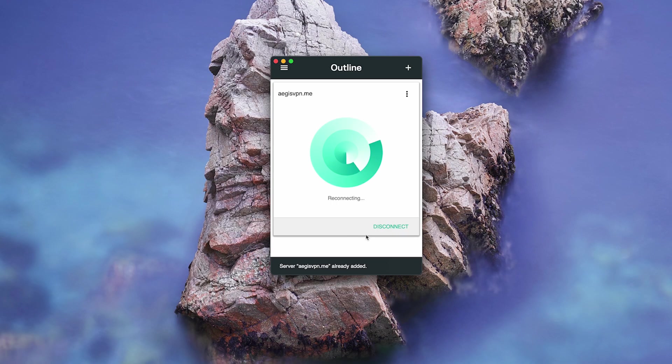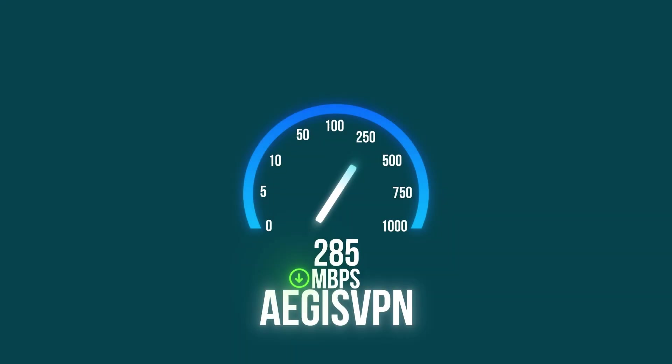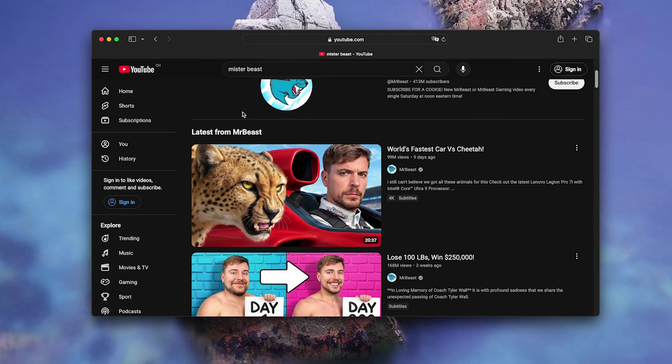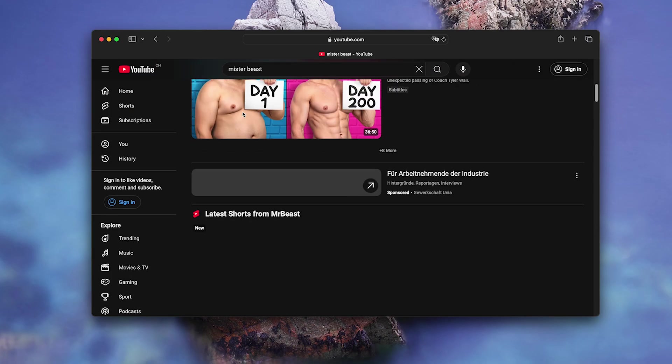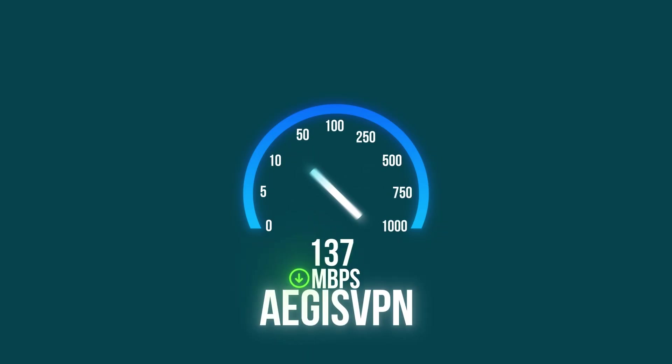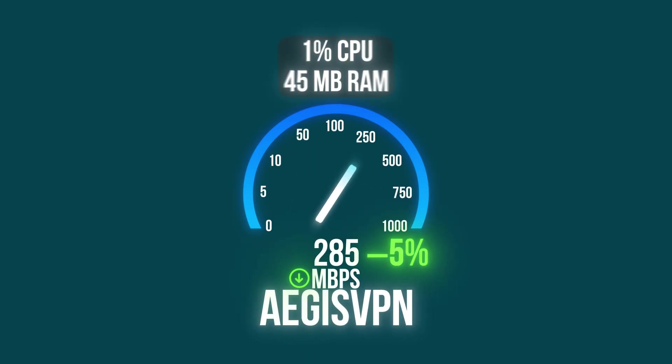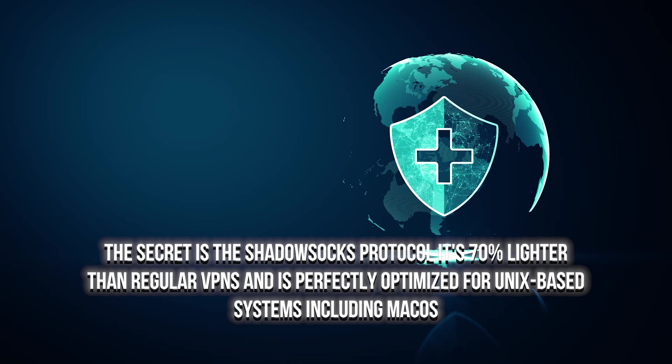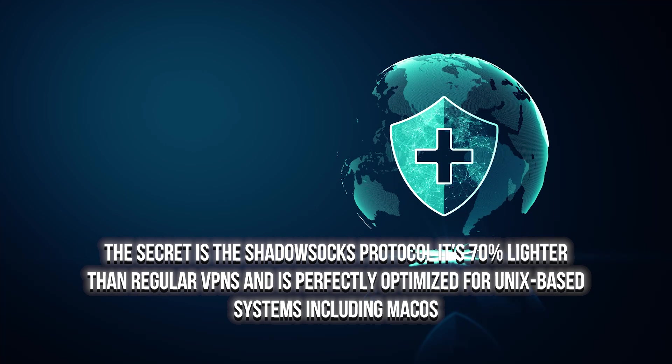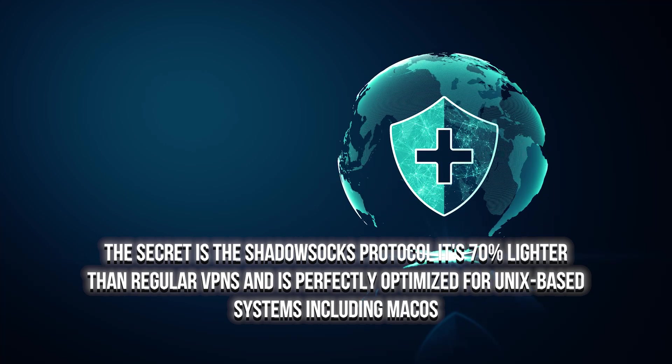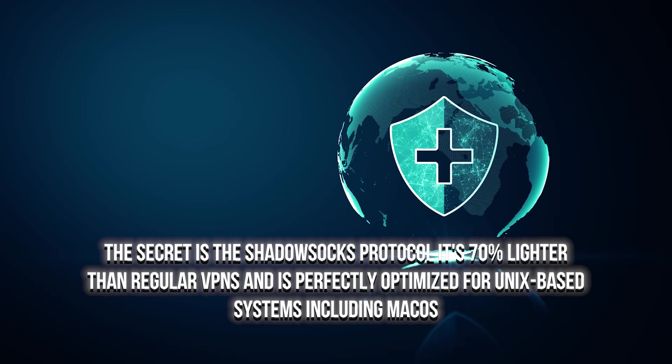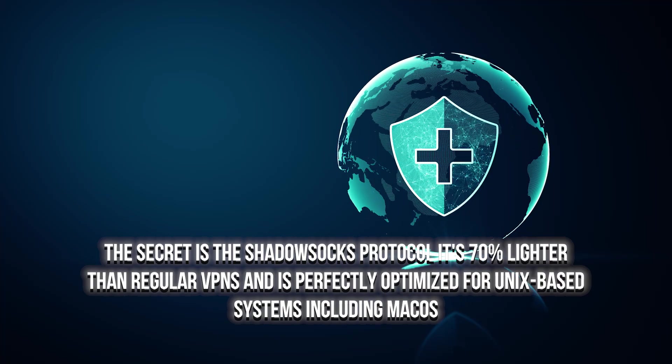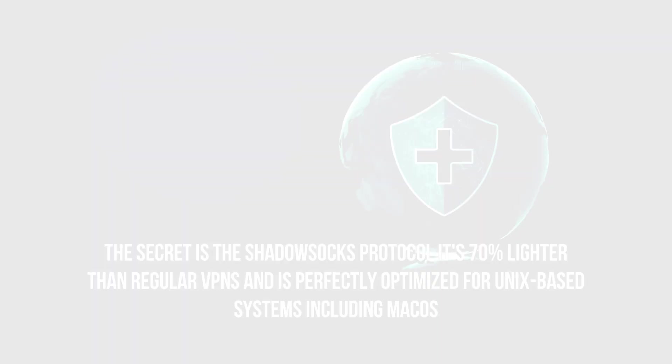Connection 2 seconds. Speed test 285MB per second. Only 5% drop. Activity monitor, 1% CPU, 45MB RAM. Netflix, YouTube, everything works. Wait, only 5% speed drop? Double check 3 times. Yes, it's real. The secret is the Shadow Socks protocol. It's 70% lighter than traditional VPNs and perfectly optimized for Unix systems, including Mac OS.